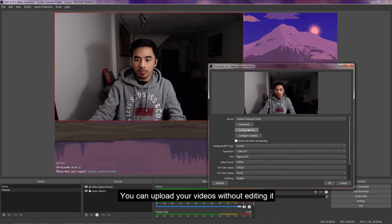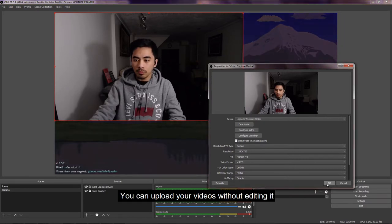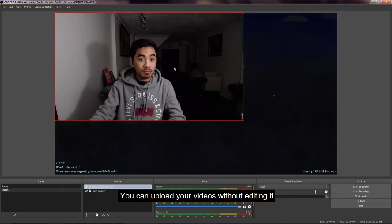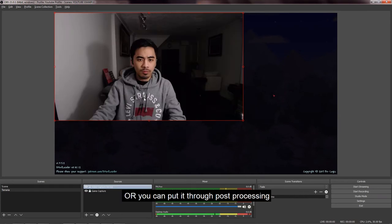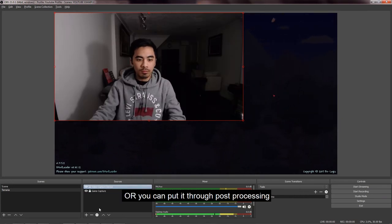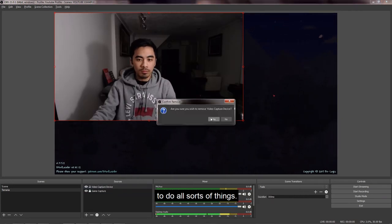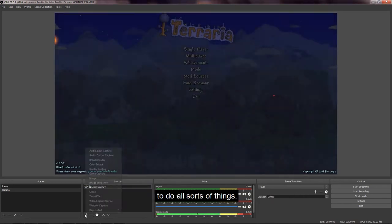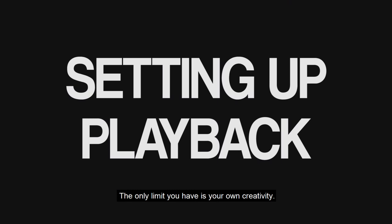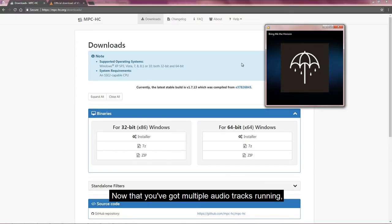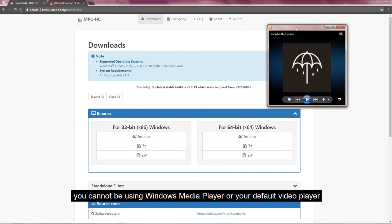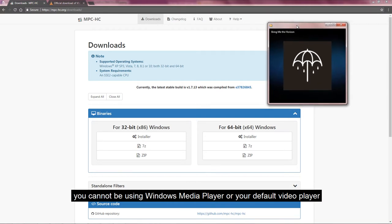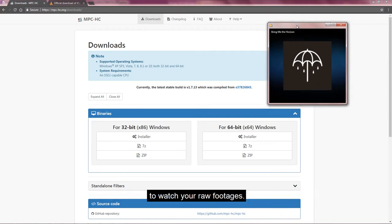You can upload your videos without editing it if you are very professional at that, or you can put it through post-processing to do all sorts of things. The only limit you have is your own creativity. Now that you've got multiple audio tracks running, you cannot be using Windows Media Player or your default video player to watch your raw footages.